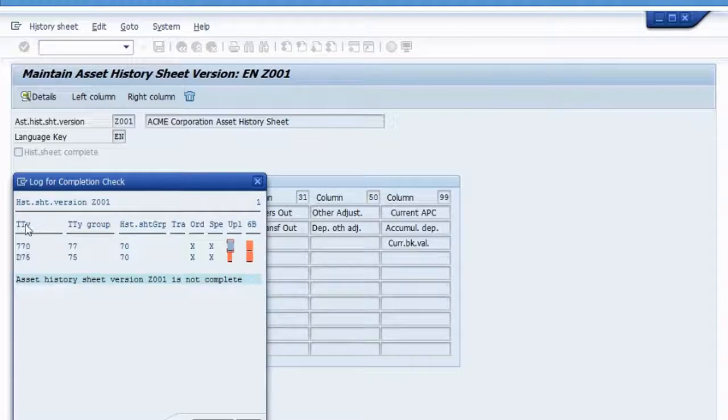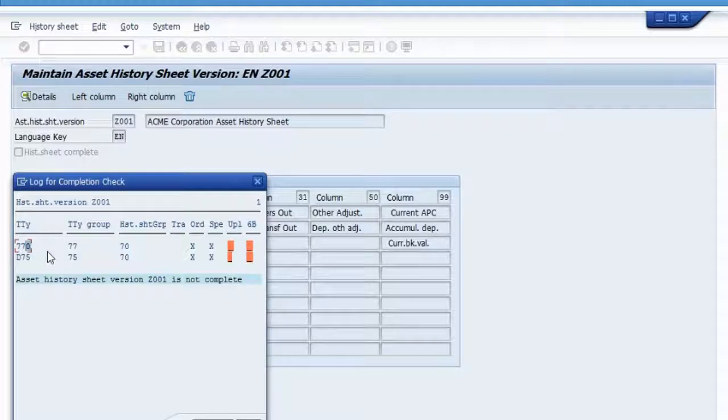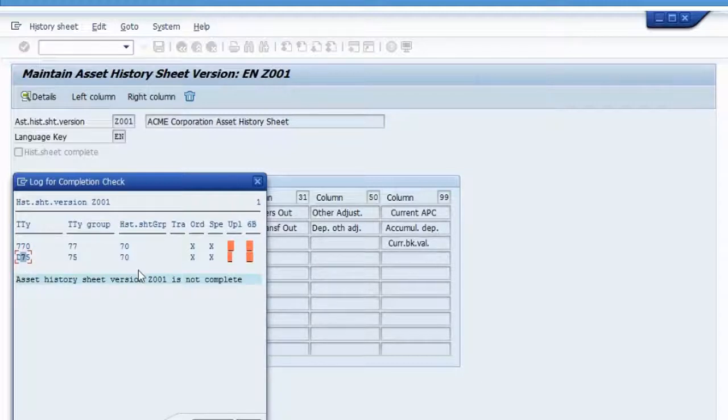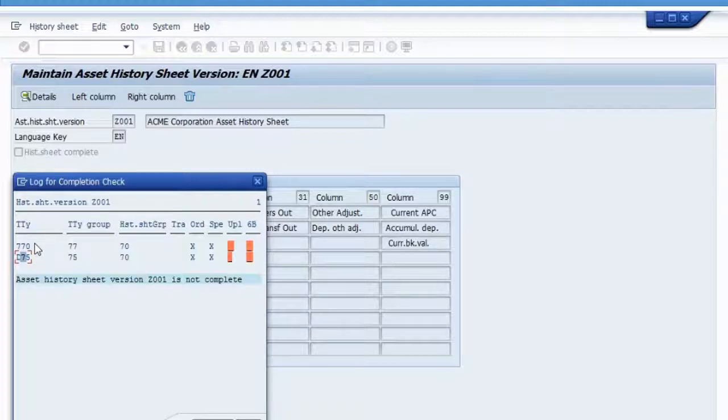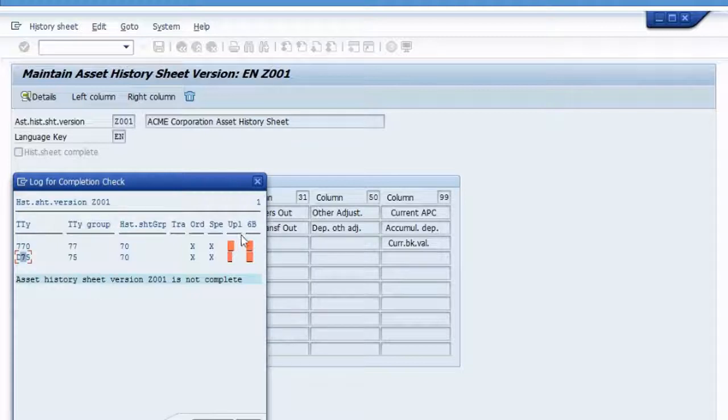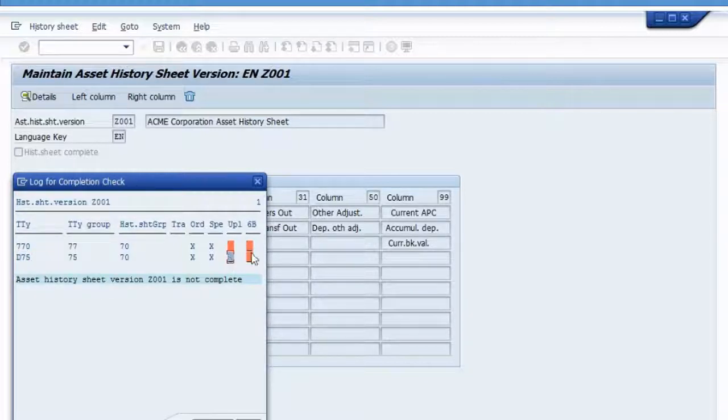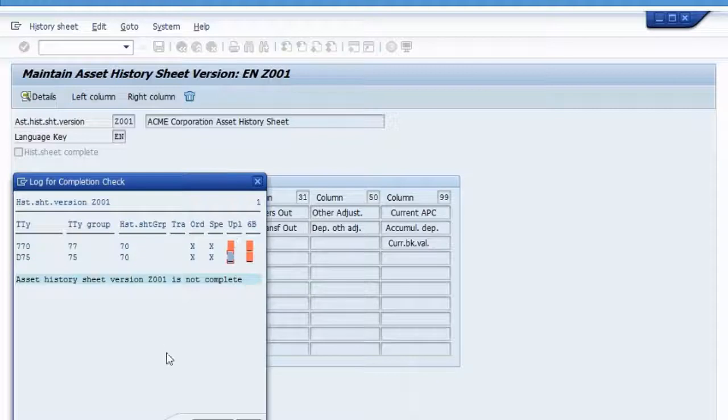Now, I know what these two transaction types are. 770, that's a write up. And D75 also write up to depreciation. If you don't know what a transaction type is supposed to do, you can simply look it up. That helps you decide where do you need to place these assignments. So I know exactly these are write ups.